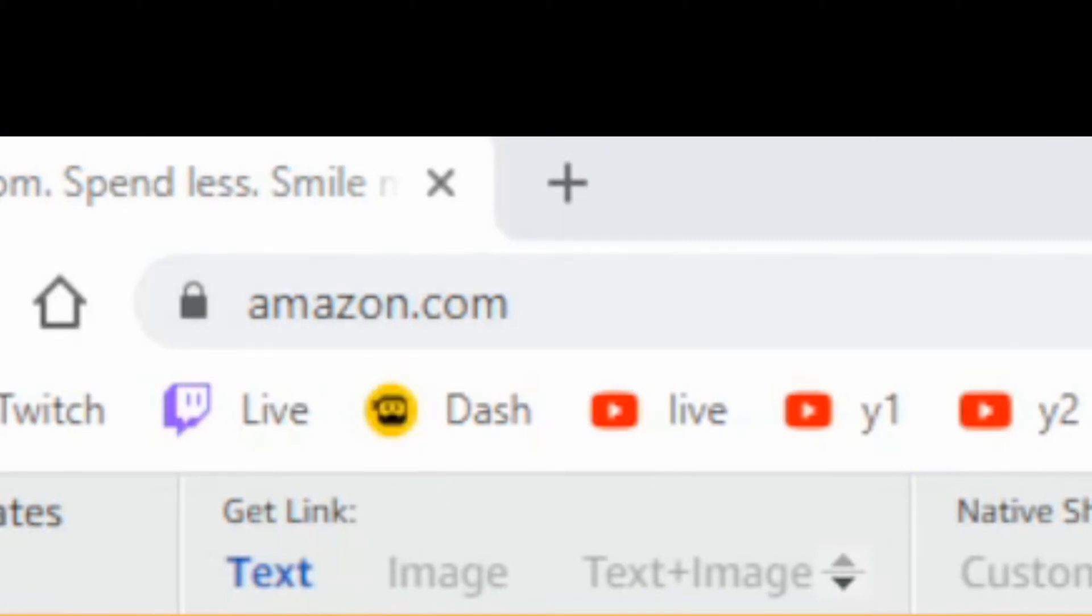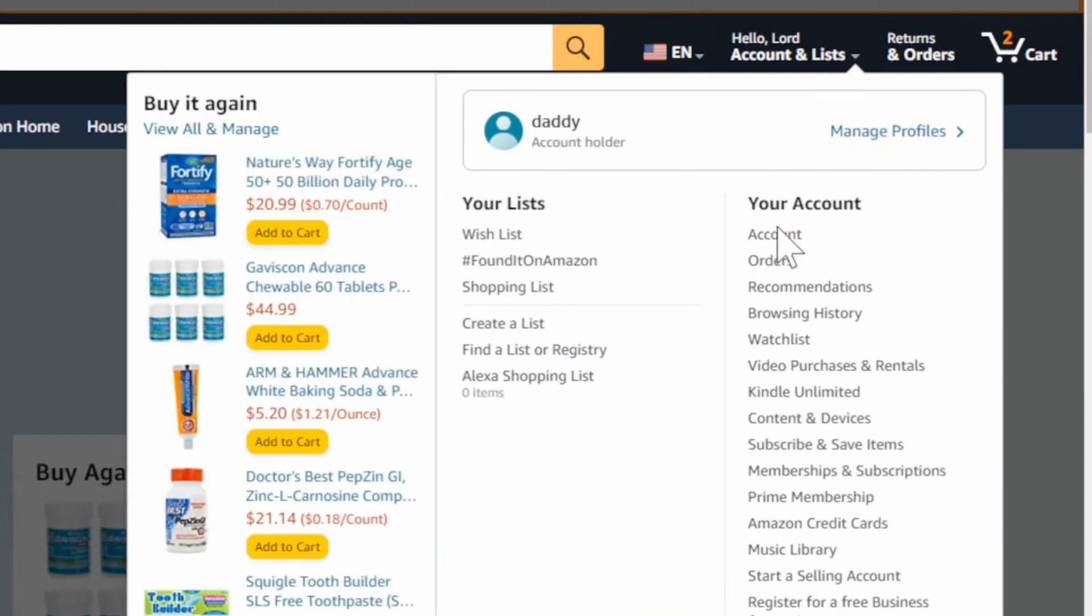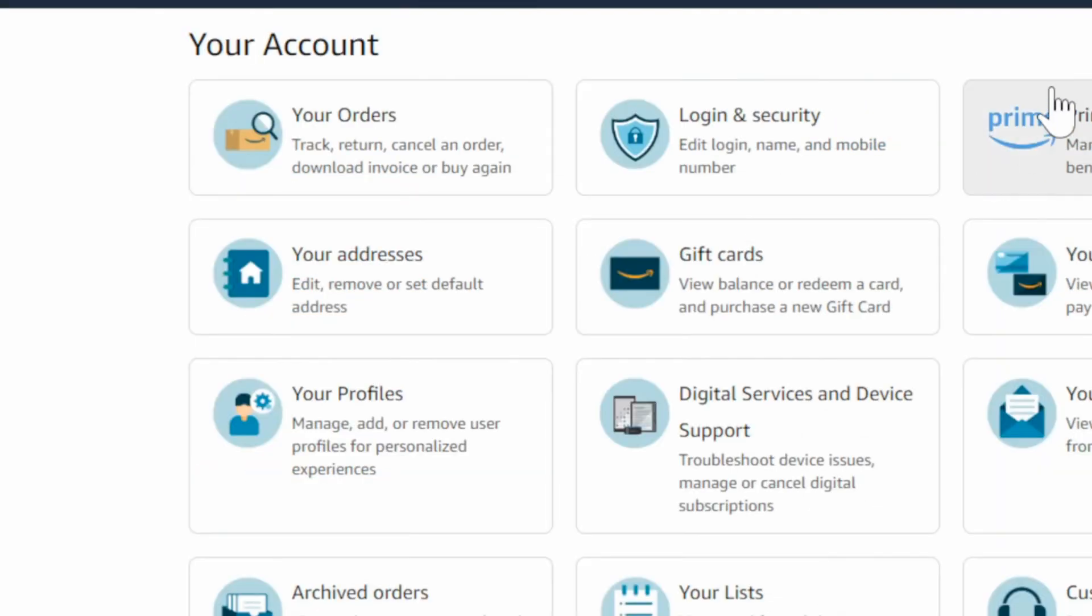Let's switch over to a web browser. Now go to amazon.com and press enter, then sign in with your account.